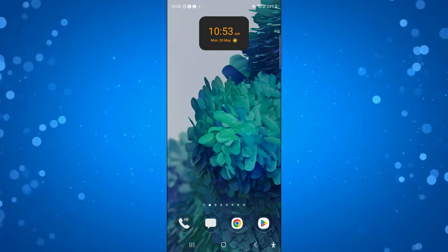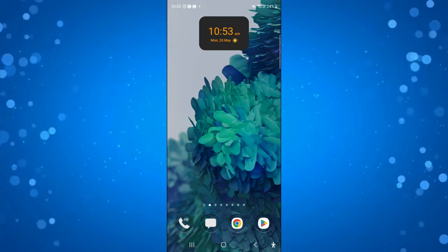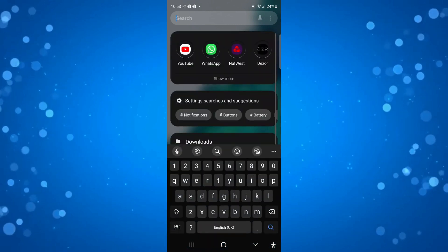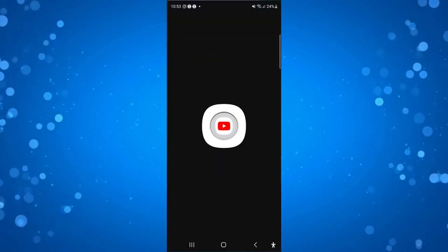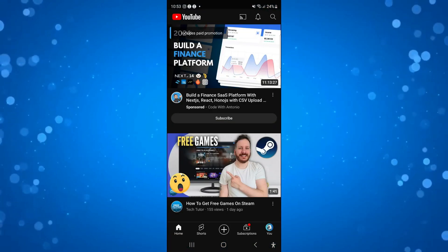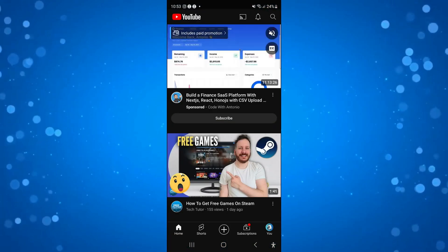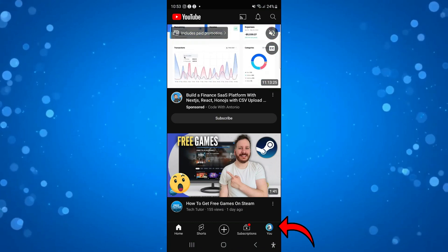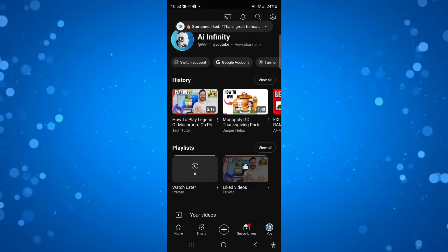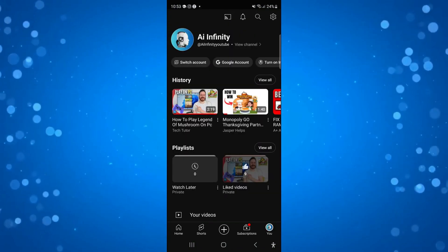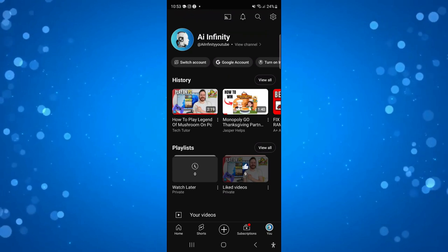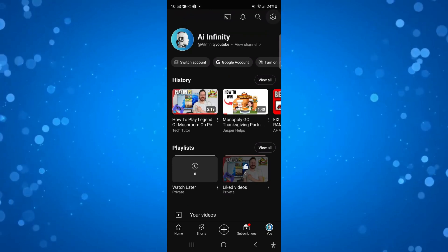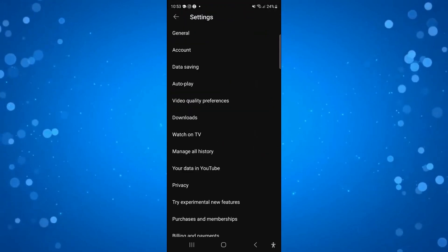In order to do this, the first thing you're going to want to do is open up YouTube on your device. Once you've done that, come down to the bottom right hand corner and press onto your profile icon. From here, come up to the top right hand corner and press onto this gear icon to bring up your settings.